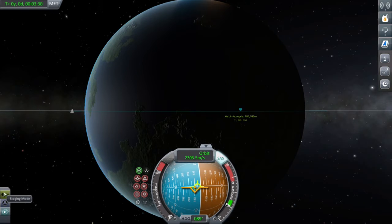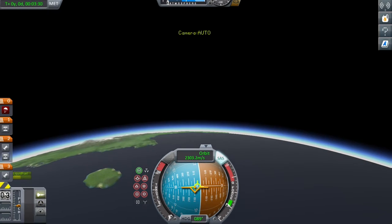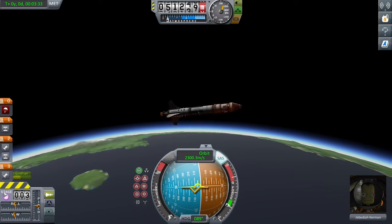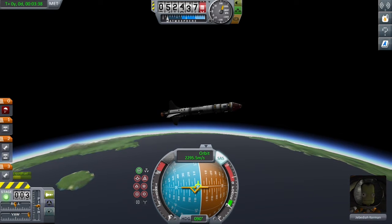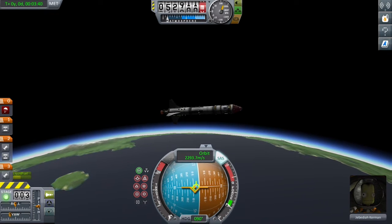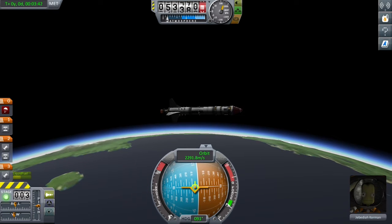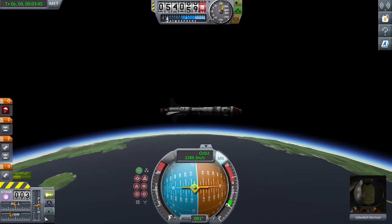They've done a pretty good job with the control system on the control pad and I haven't got too many complaints. It's just a case of getting used to it. If you get stuck on what the controls are, just hover the cursor over the little question mark on the right-hand side and you can search through the control bindings.